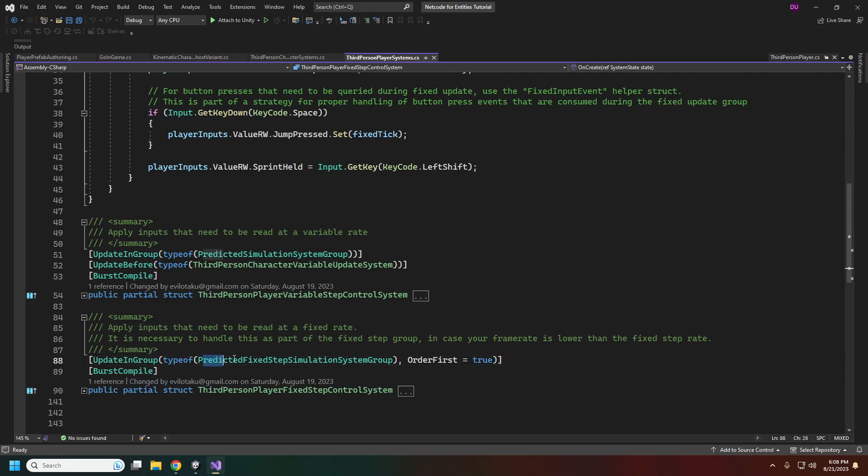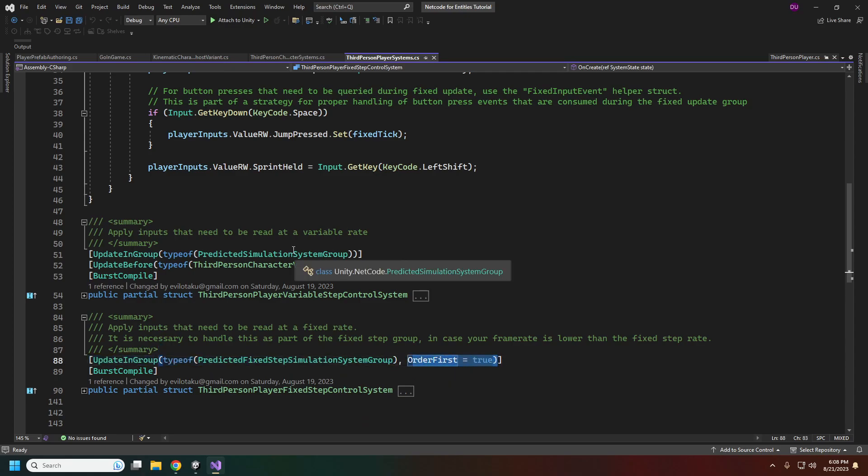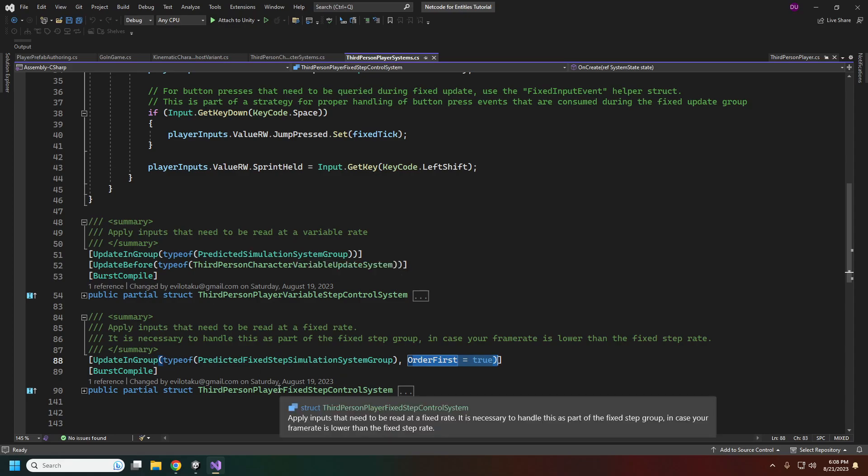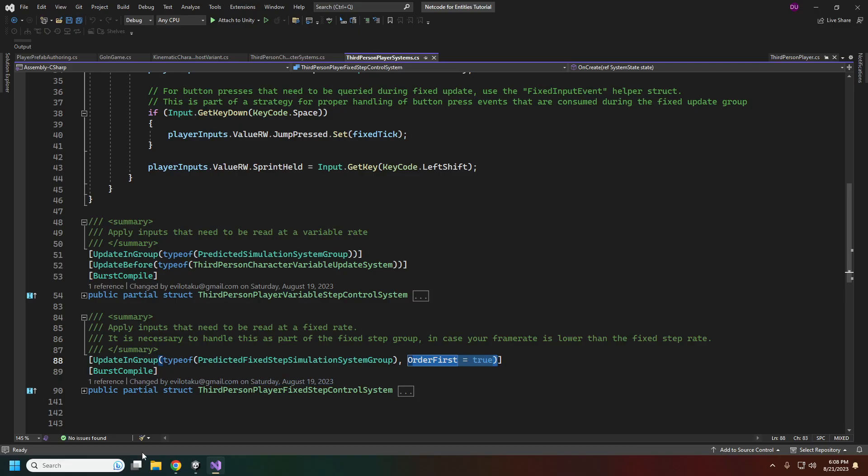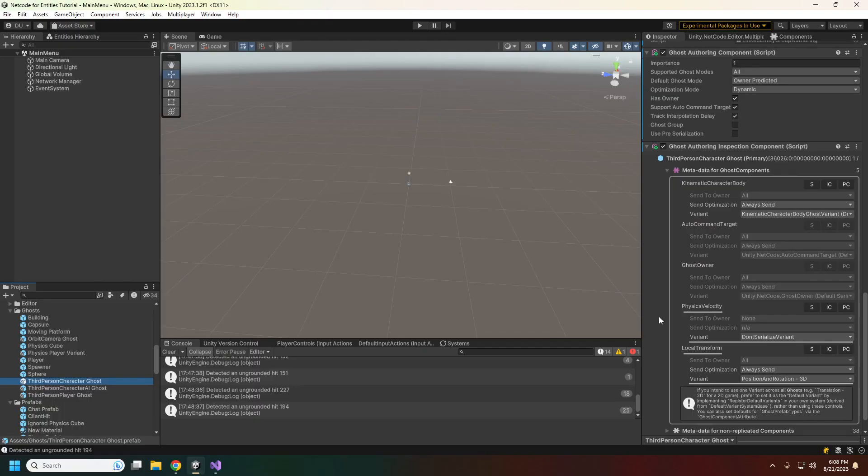For the fixed step control system, this will need to be in the predicted fixed step simulation group and the order first needs to be true. I believe that is everything that we changed.